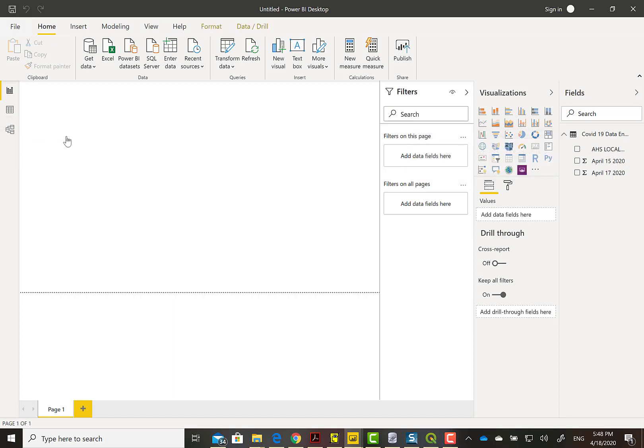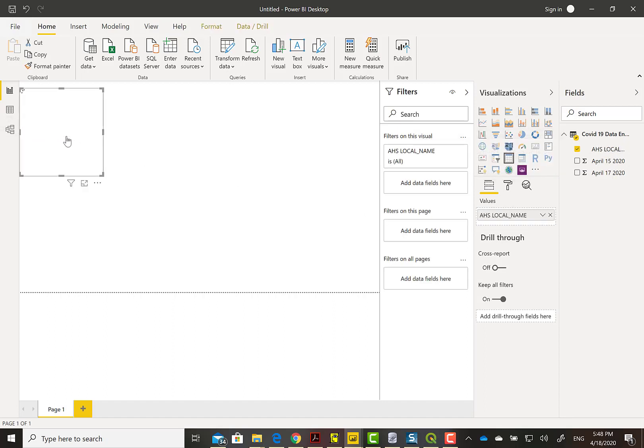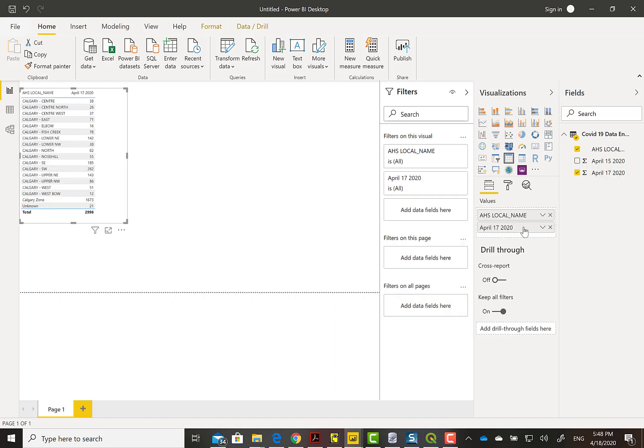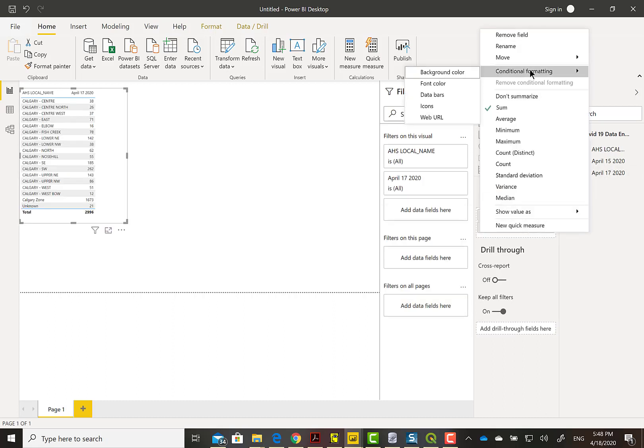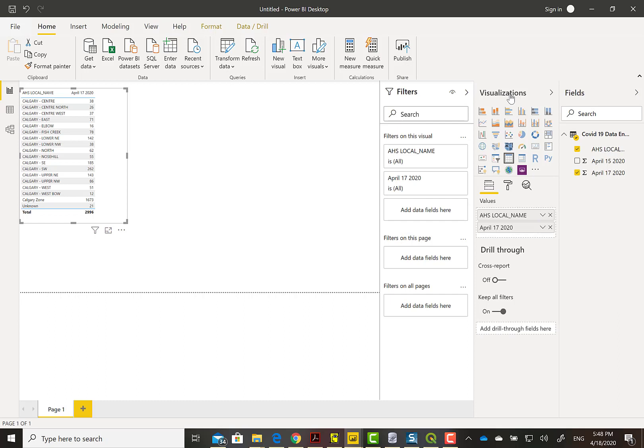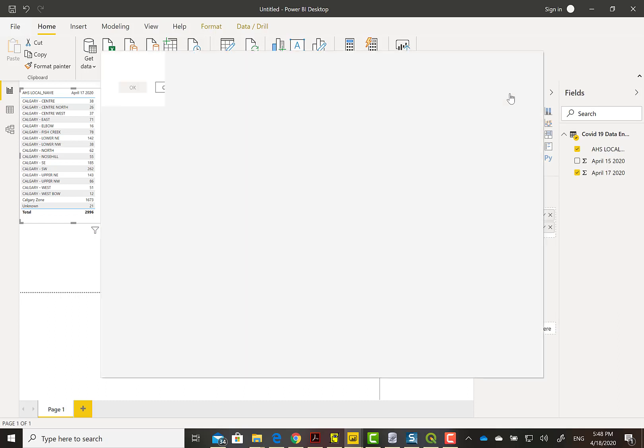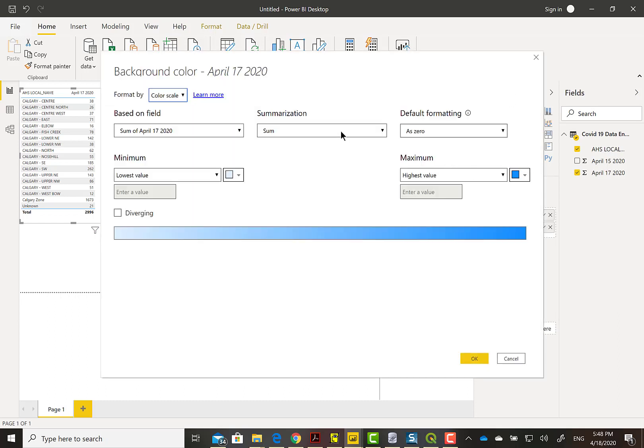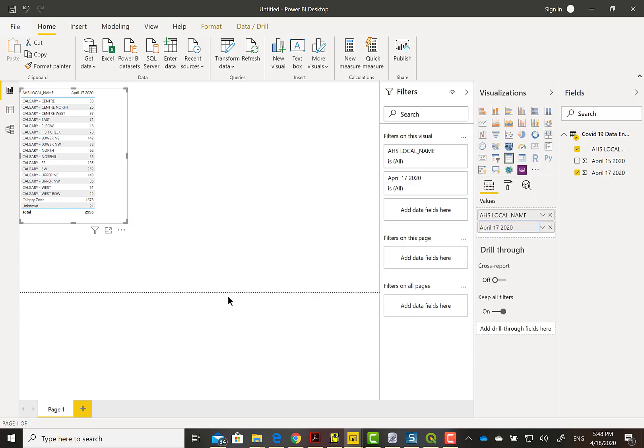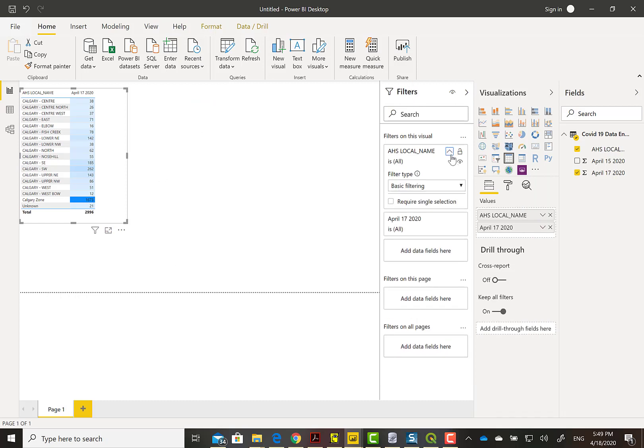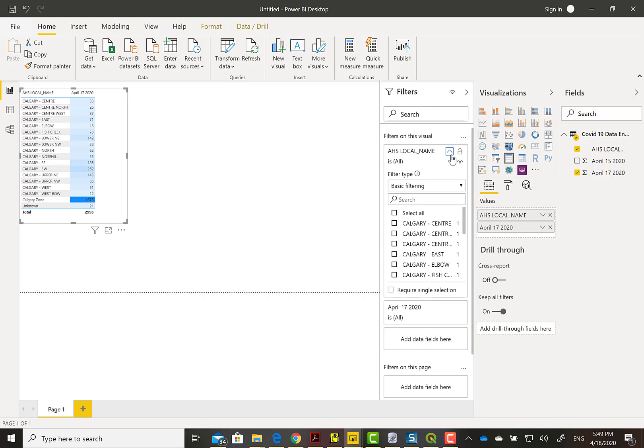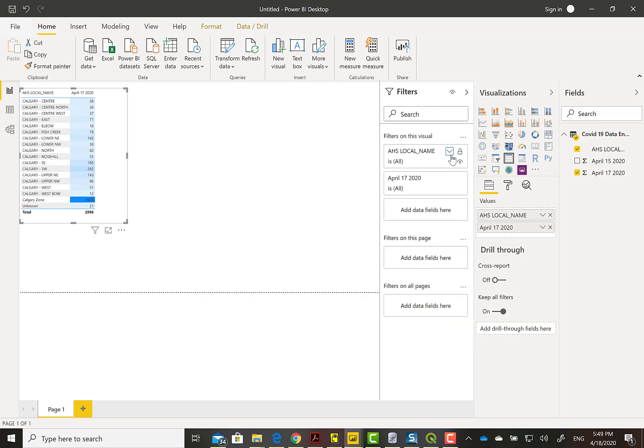I'm going to bring over one of the dates' worth of cases values, April 17th, and use conditional formatting on it. We're going to do it on the sum and the higher values will get the darker color. There's something odd there. One value is taking the whole color. I remember I did enter in totals.